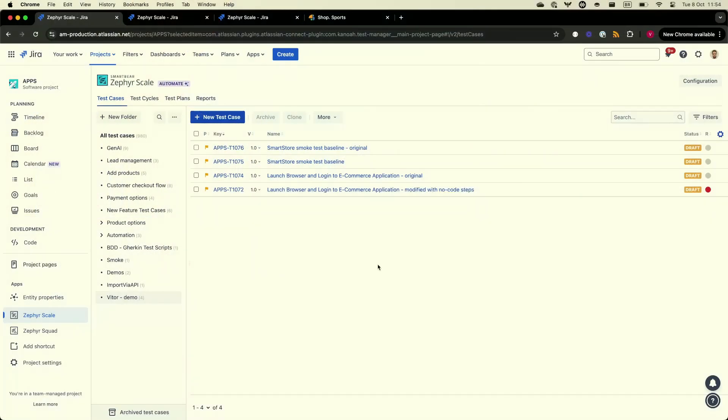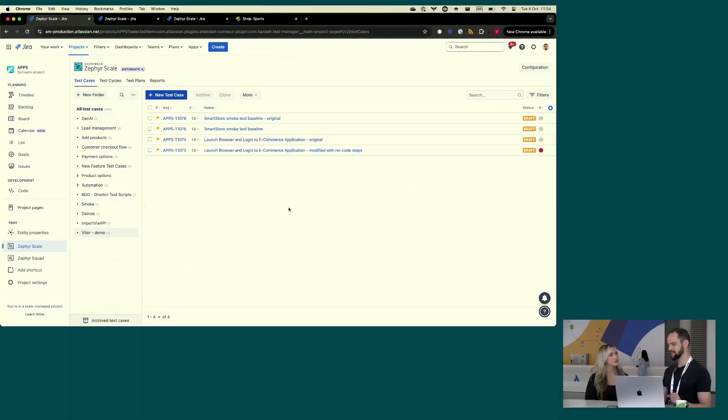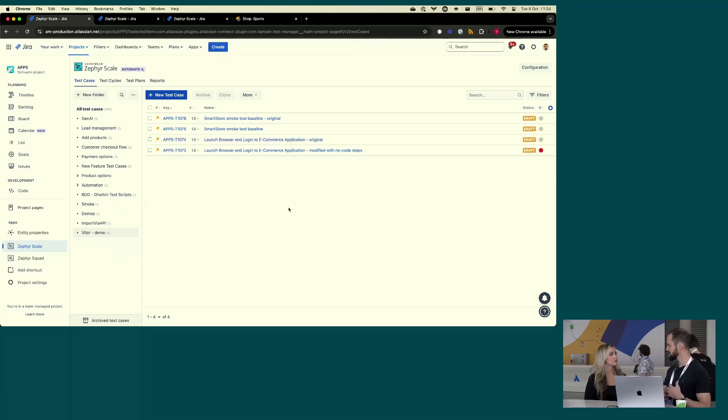Would you mind going over some of the features of Zephyr? Yeah, let's take a quick little look. Zephyr Scale is a test management solution for Jira, and it's a pretty comprehensive solution. It's aimed for QA engineers and QA managers as well, particularly for more structured teams where you have more enterprise needs. It's one of the top sellers on the marketplace, so you'll be well serviced with Zephyr Scale.